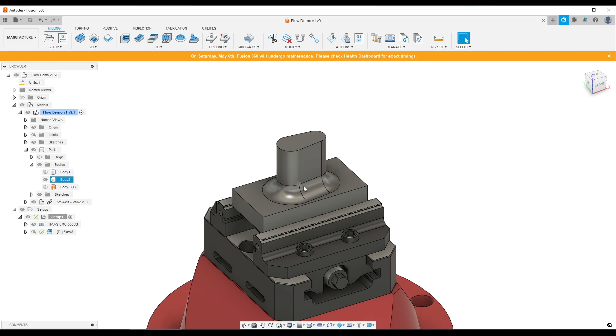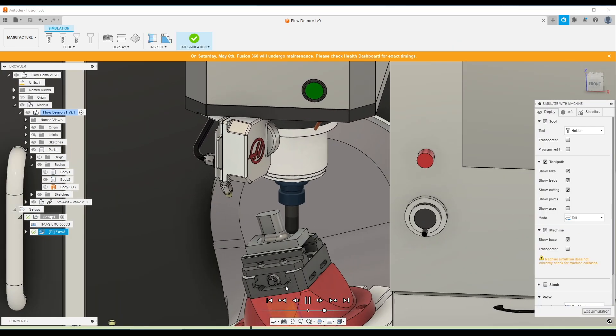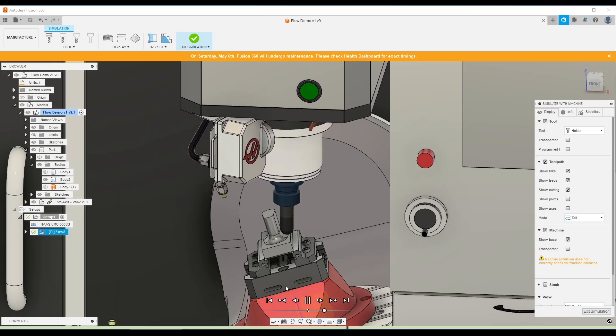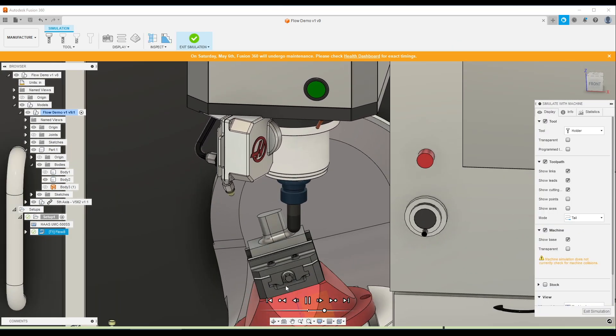Hi folks, we've got a part that has a half inch radius fillet around it. We should be able to use a one inch ball end mill to machine this and have it look really nice with a five axis toolpath using flow.